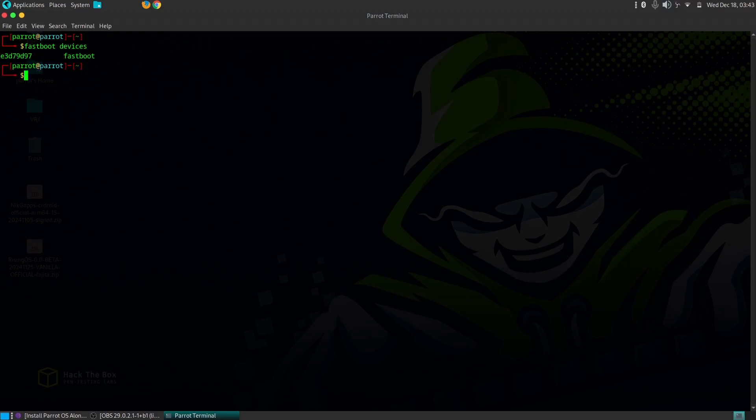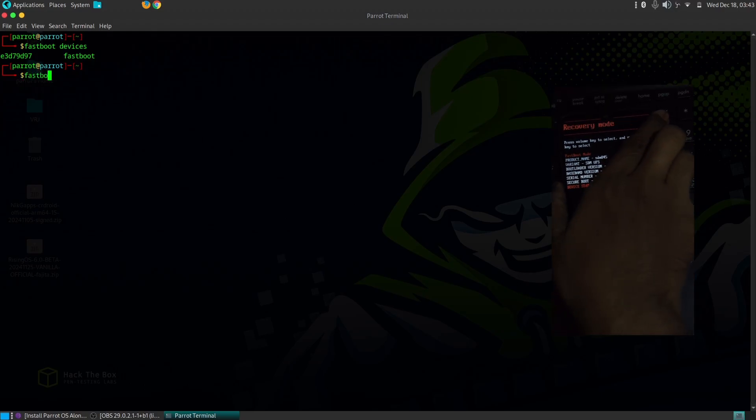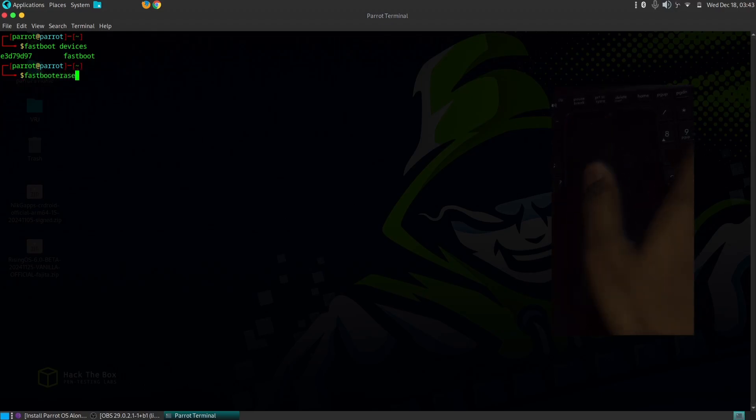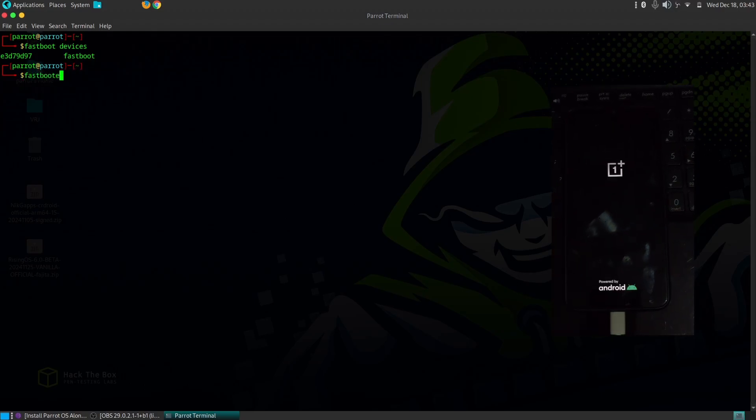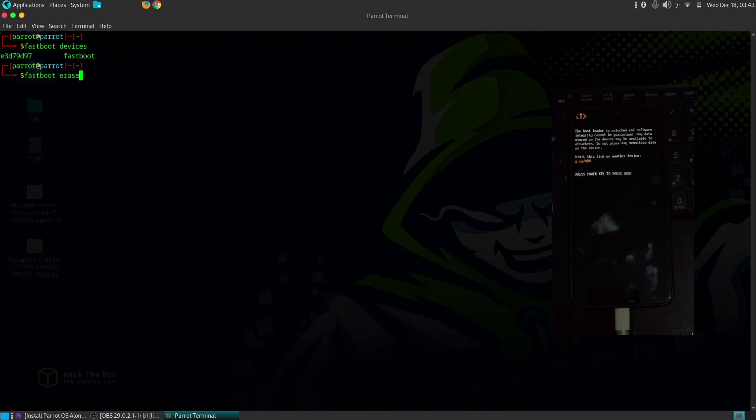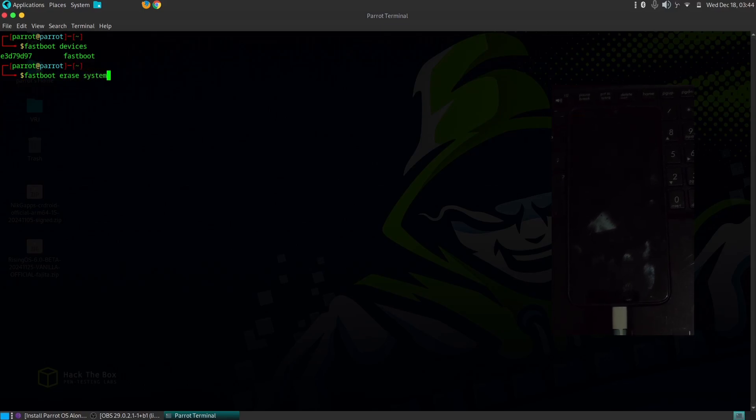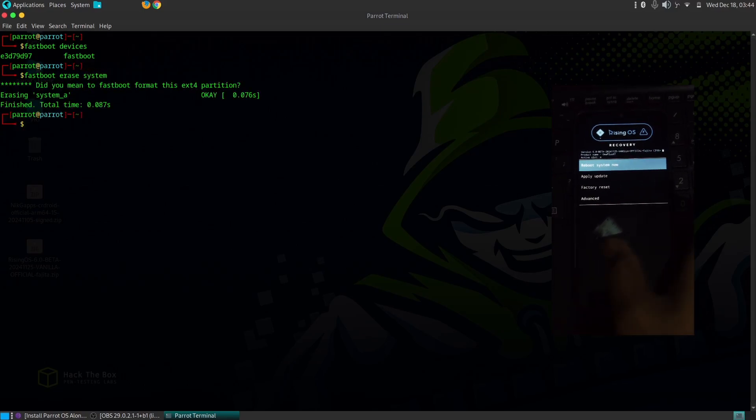This is critical to avoid boot loops and other issues. If you're currently running Curdroid, the process is a bit simpler. You can use the Curdroid recovery or any Android 14 compatible recovery to sideload Rising OS.